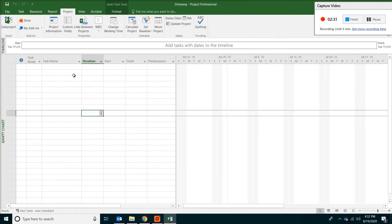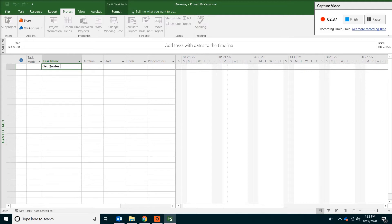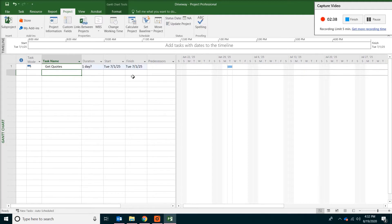So the driveway, the first thing we want to do is probably to get the quotes. So under task name and type get quotes.